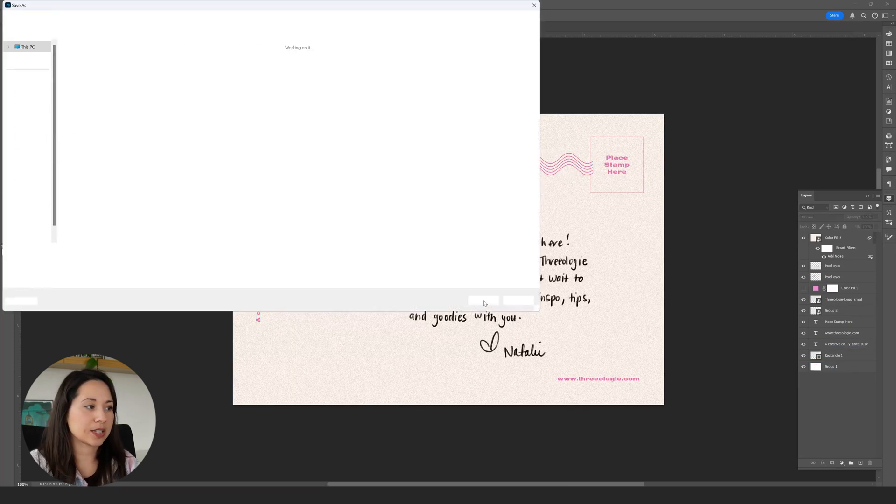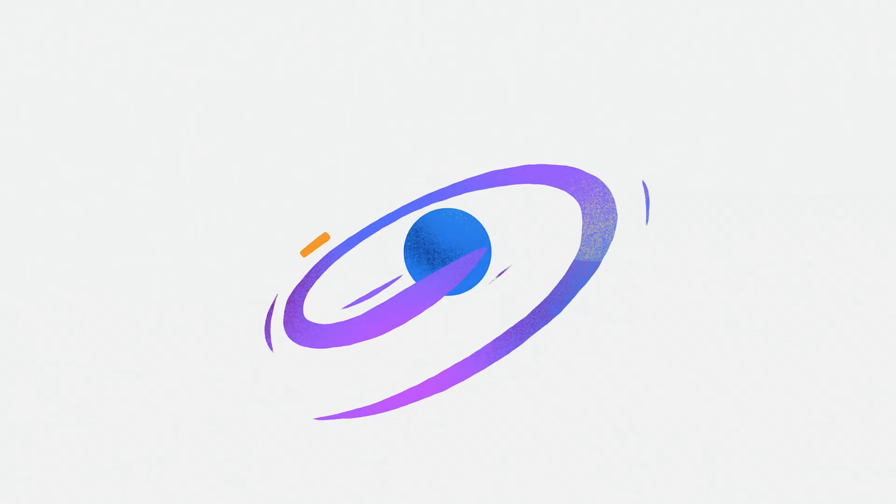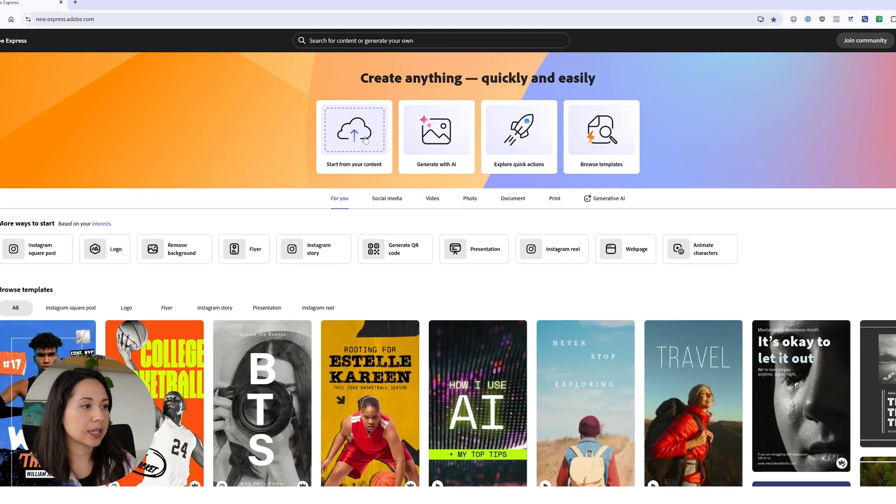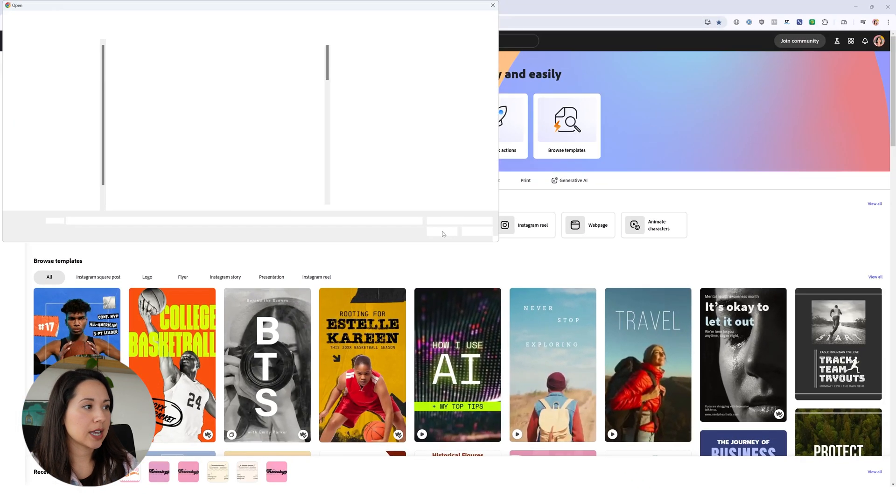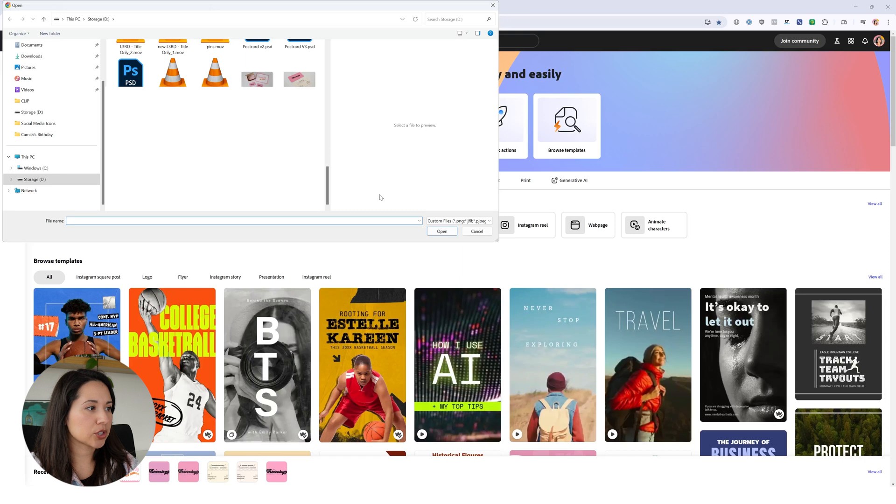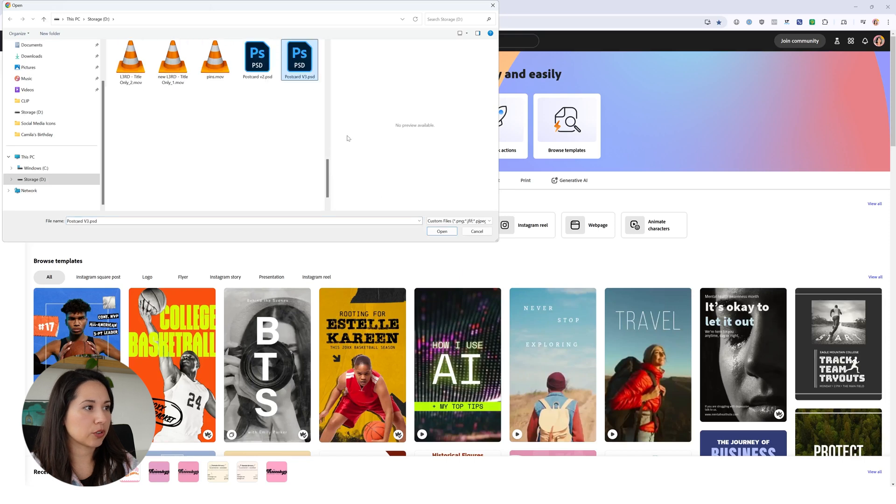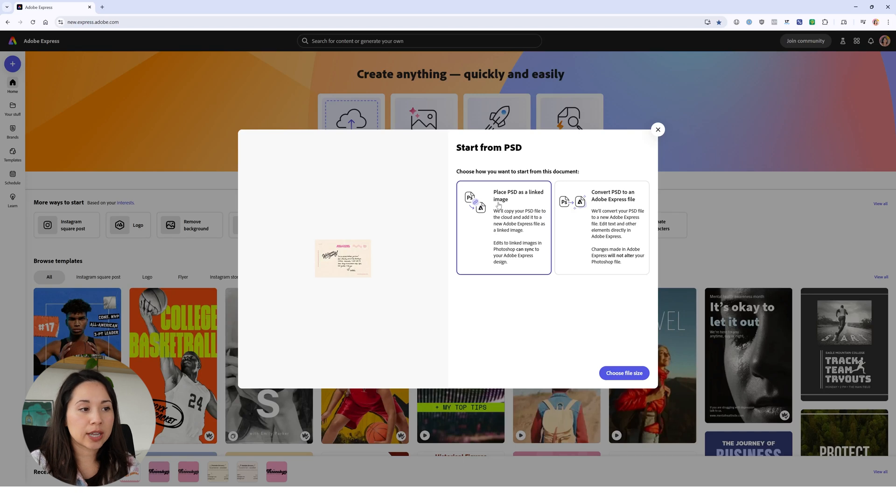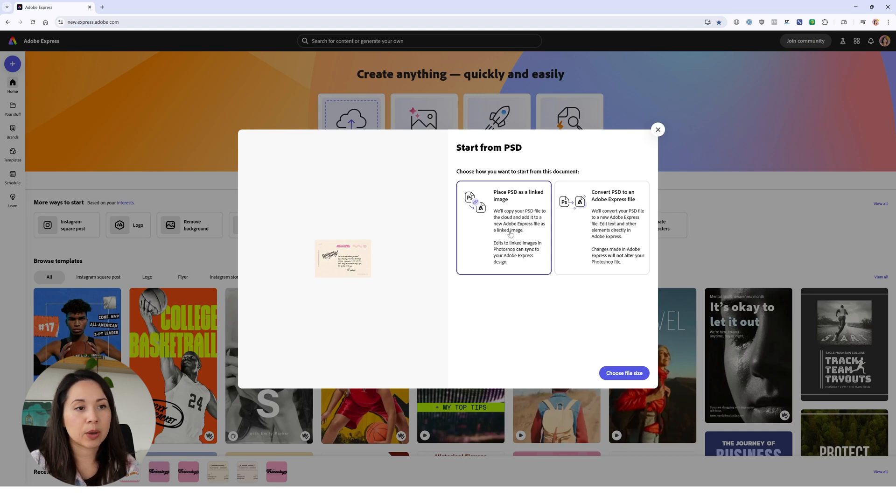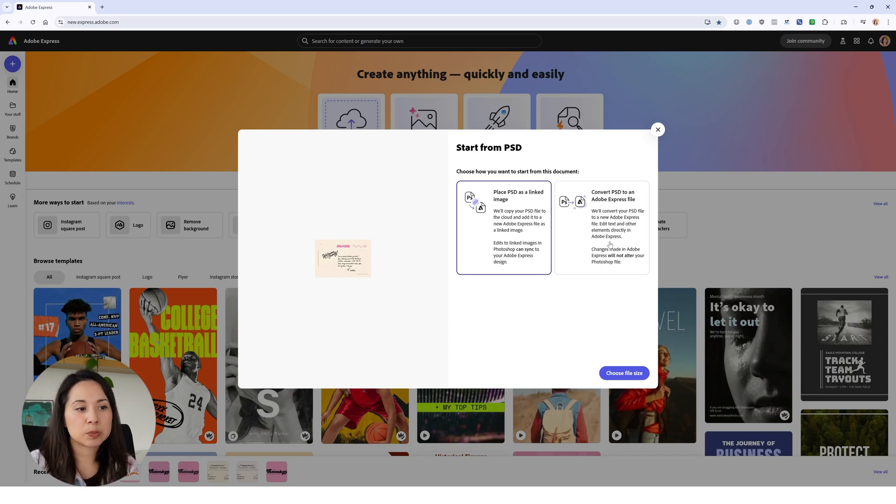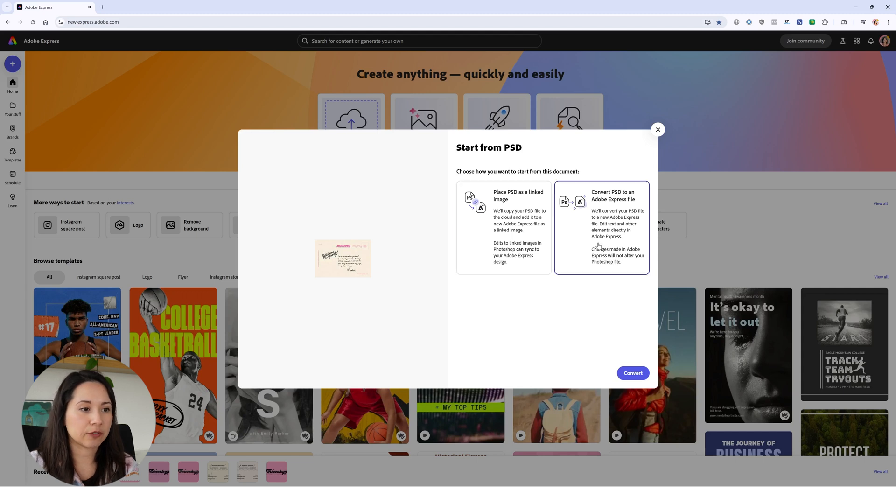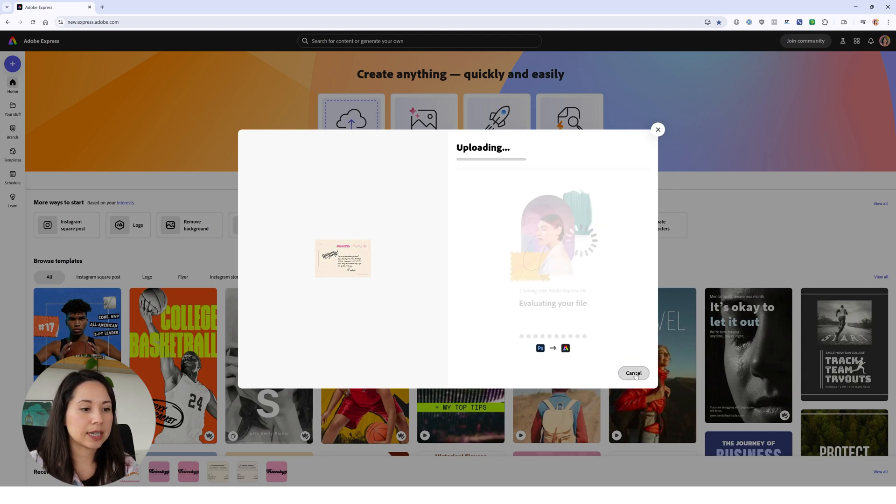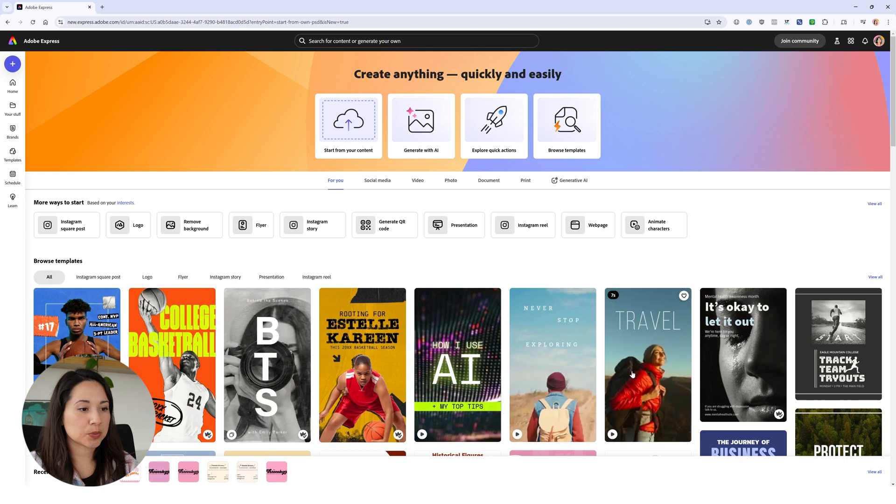Now we have Adobe Express opened. We'll click on start from your content here and upload our file. We have two options: place PSD as a linked image or convert PSD to an Adobe Express file. I'm going to convert to PSD because I don't plan on making changes in Photoshop. Click on open and Express will open up our Photoshop file.